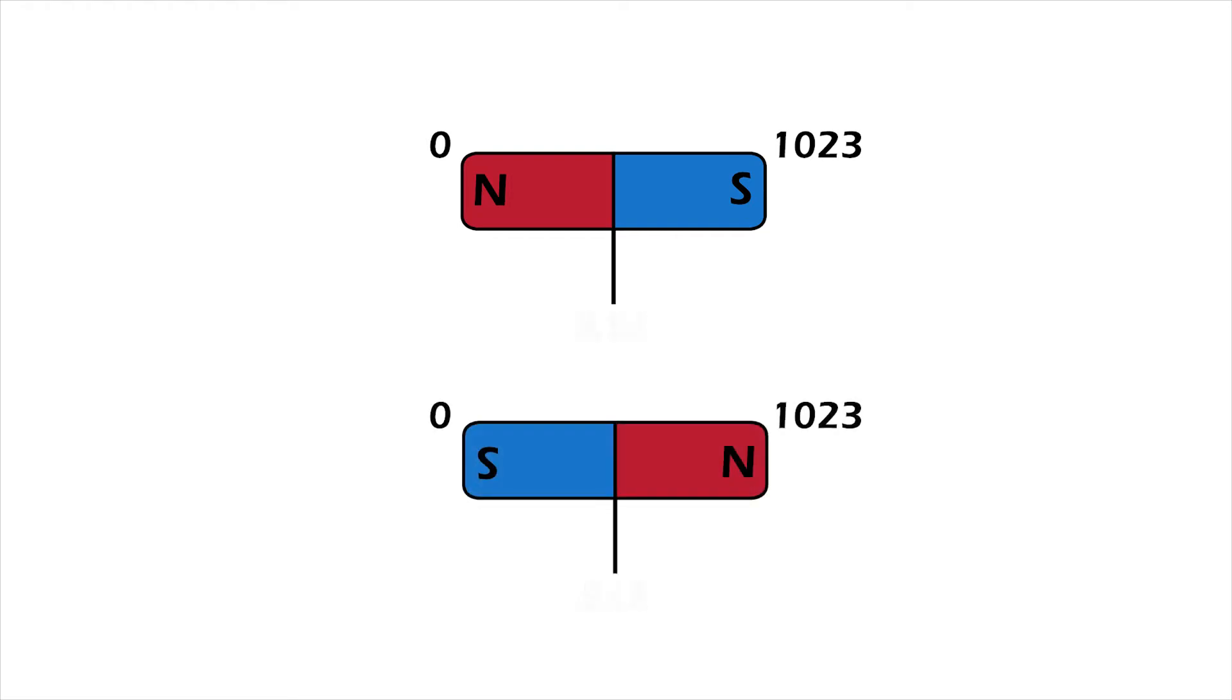What this means is the middle position will always read as the same analog value, regardless of the rotation of the magnet. So north-south or south-north, it's all the same to the sensor.